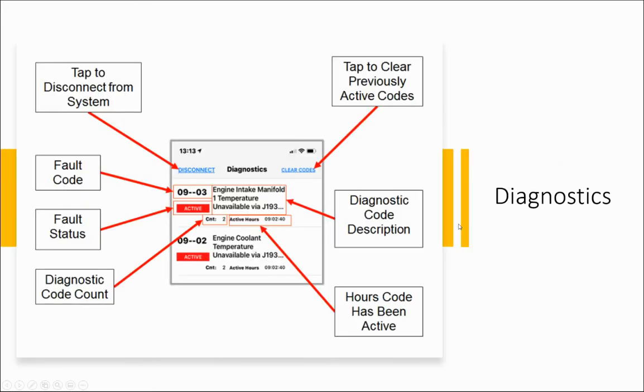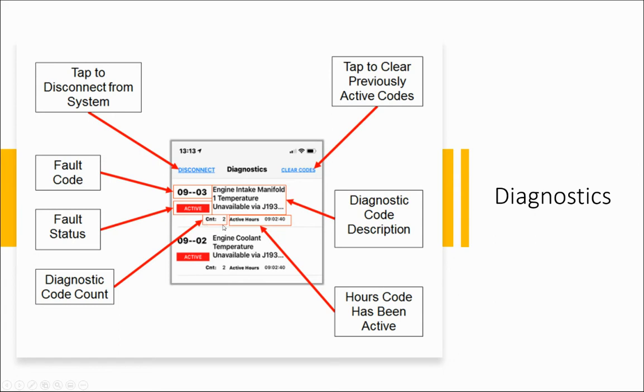The first screen that appears is the diagnostics tab. If there are any active fault codes, they will be listed below. It'll show you the fault code number, a brief description of that code, the status of the code, the counts of how many times it's been active, and the active hours, how long that code has been active.